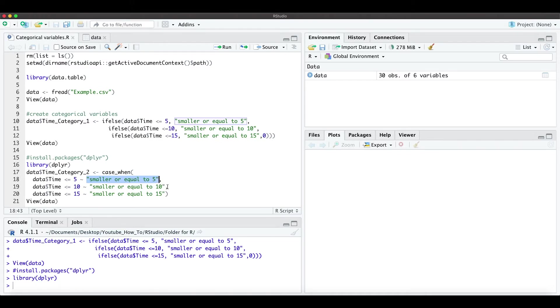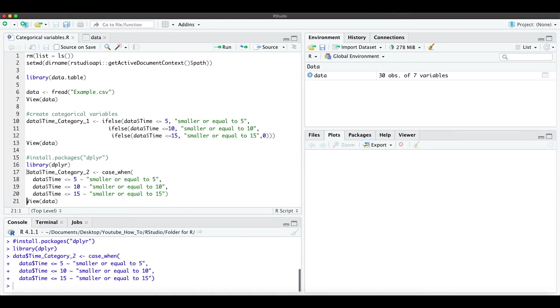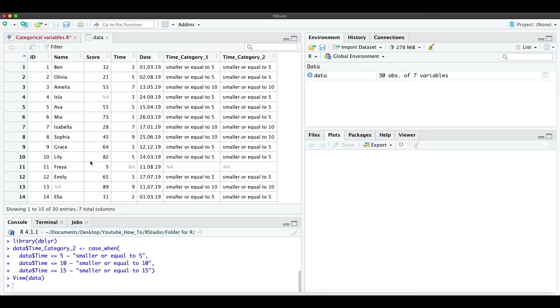So when we run this command and create the time category 2 variable and we look into the data, we actually see here we have exactly the same variable created in the data frame. Perfect, thanks a lot and have a nice day.